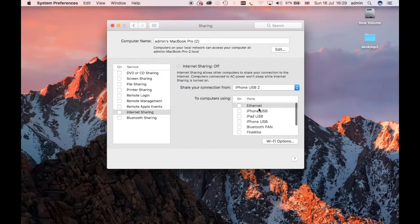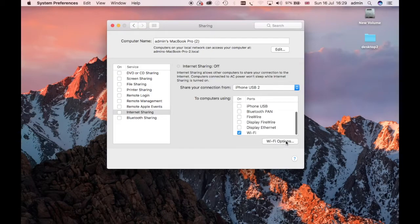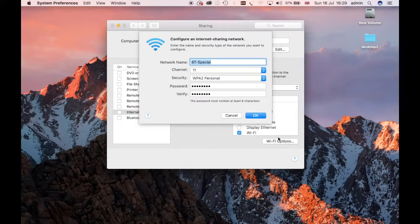And obviously we're going to share it to Wi-Fi. Now we want to put some security on this. We don't want everybody connecting to it.